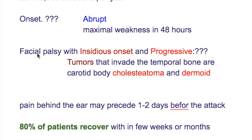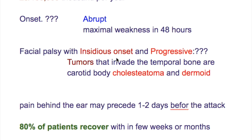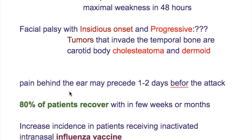What about facial palsy with insidious onset which is progressive? Tumors that invade the temporal bone — carotid body, cholesteatoma, and dermoid — cause a facial palsy which is insidious in onset and progressive. Pain behind the ear may precede one to two days before the attack.